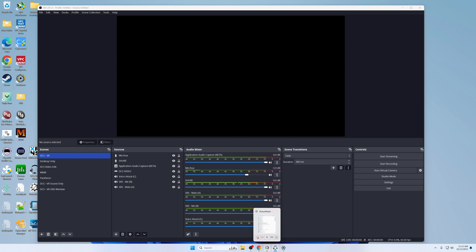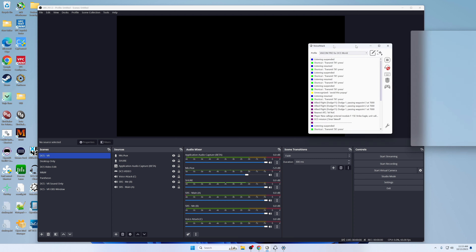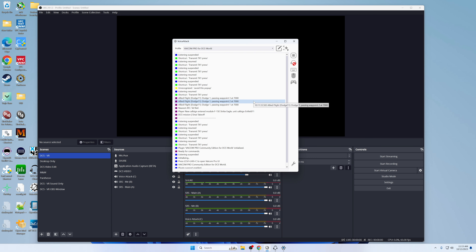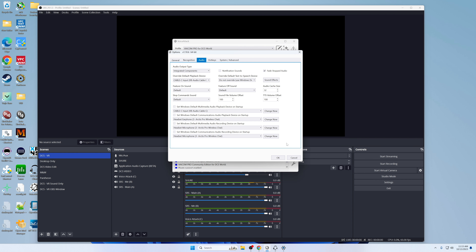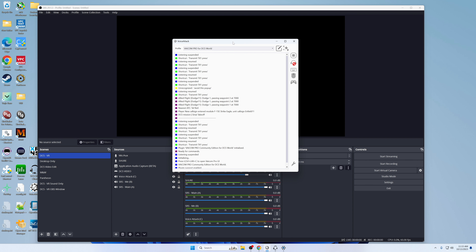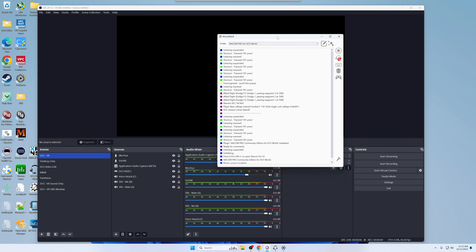One other program I use this with is VoiceAttack — mainly to get that chatter and also the transmit beeps when I'm doing stuff. With VoiceAttack it's a little bit different. I came in here and this took me a while to figure out. I set audio output type to integrated components, put cable C, and hit OK — done, right? Well, no. For whatever reason, that wasn't doing it.